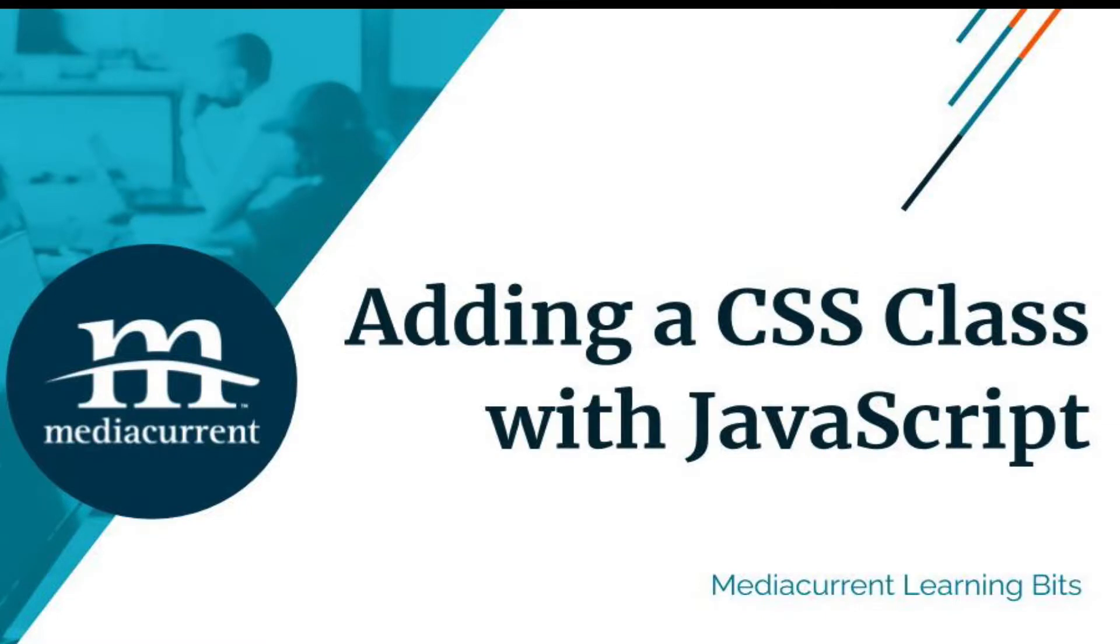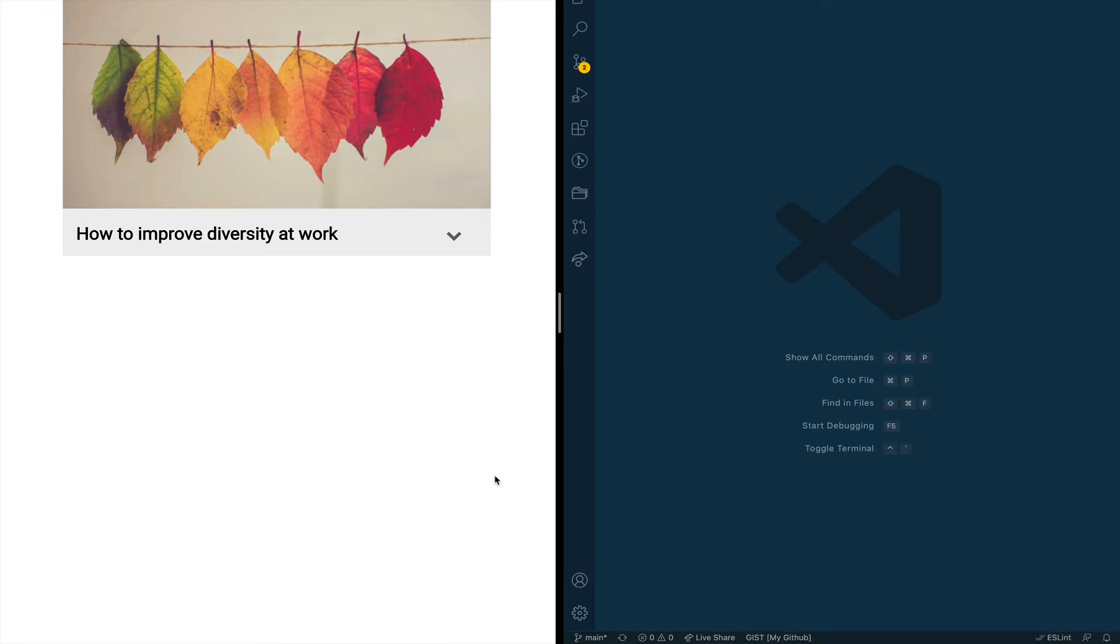Hello everybody, it's Mario Hernandez from MediaCurrent. In this week's Learning Bits tutorial I'll show you how you can add a CSS class to your page or component using JavaScript.